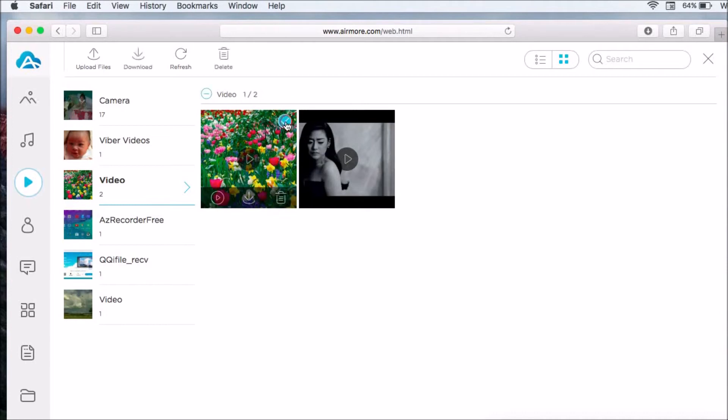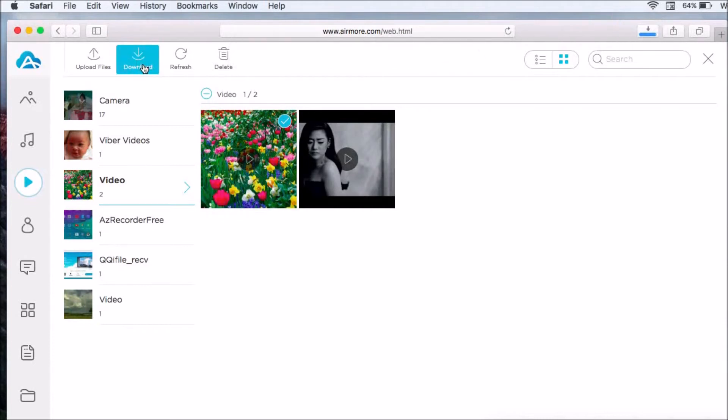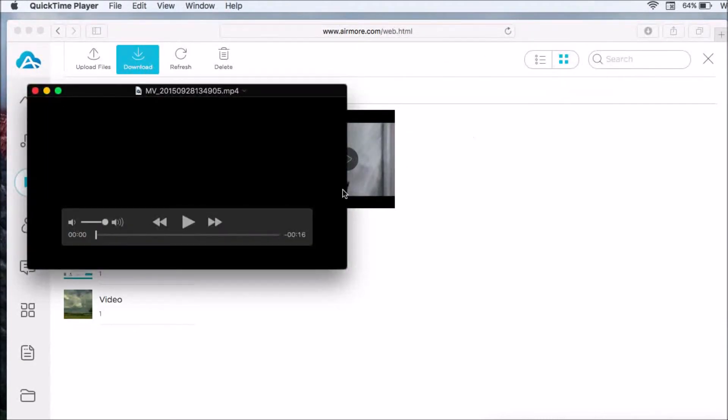Click on the video that you want to transfer to your Mac and then click the download button.